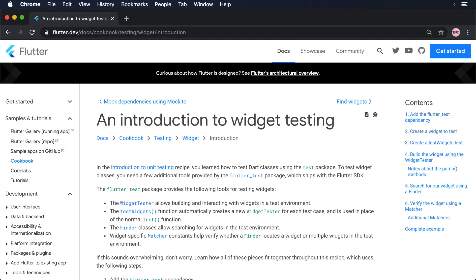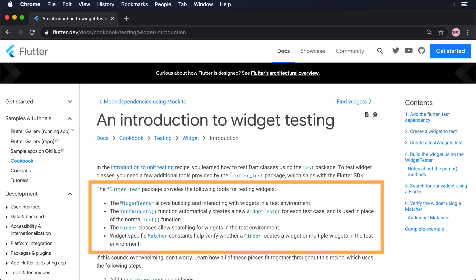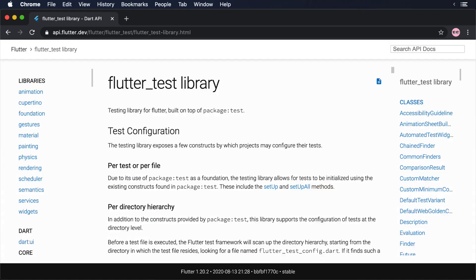Widget testing is a technique that allows us to verify that different parts of the user interface behave as expected, without the necessity of having to use a real device or simulator. They already look familiar, since they are very similar to the unit tests that we have already written. But thanks to the flutter_test library, we can use some nifty tools and utilities that let us interact with our application.